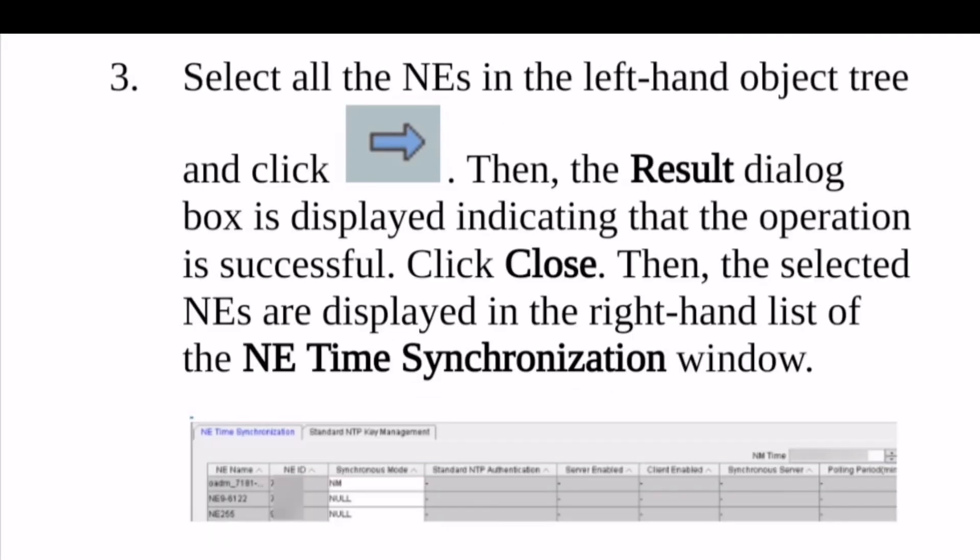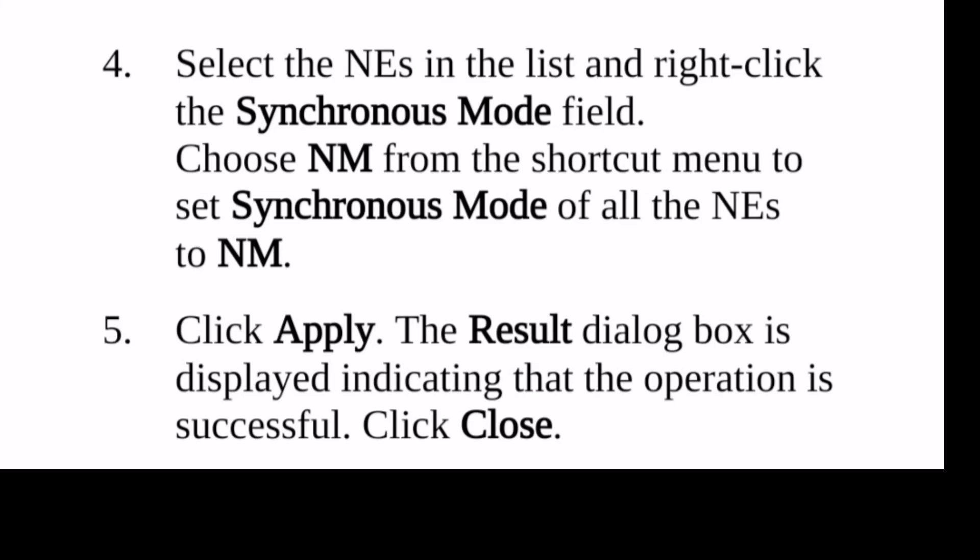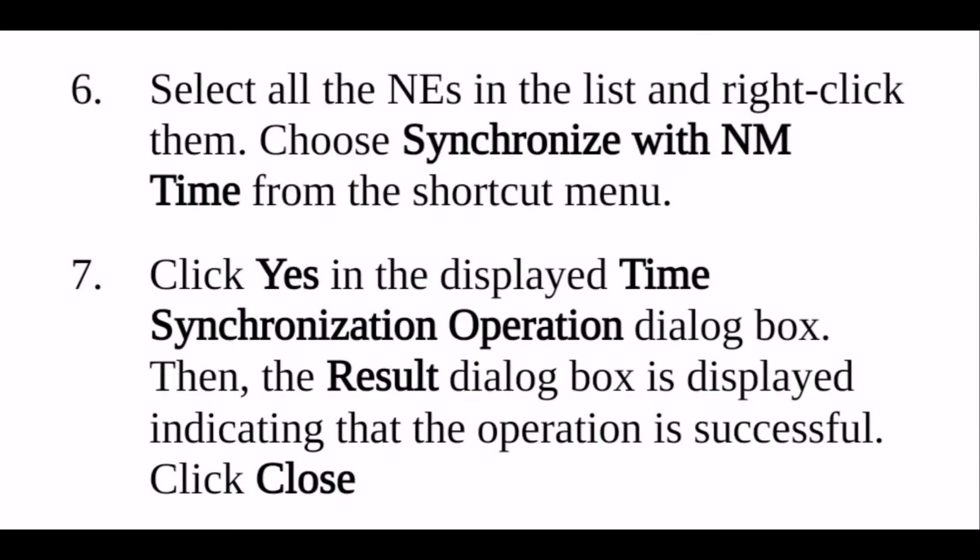In this way, we can start the synchronization process. After that, synchronization operation is complete, the result is as follows.